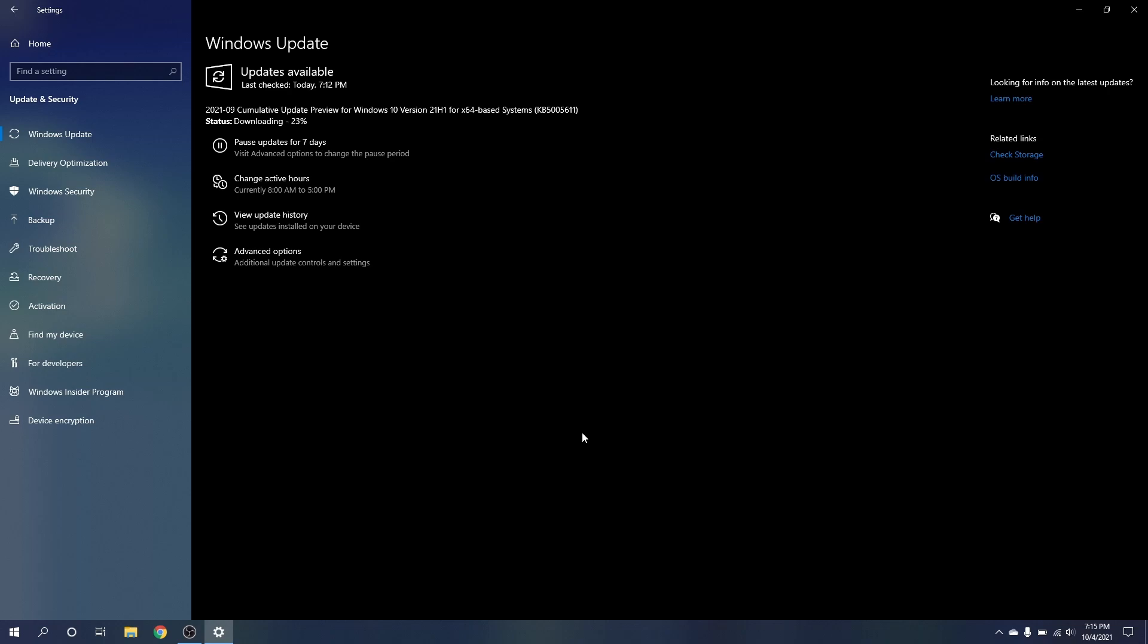So here I am in Windows Update and as you can see there's an update, but it's not for Windows 11. So how do we get the new update?